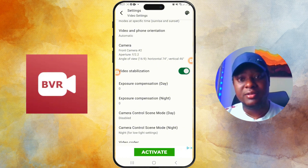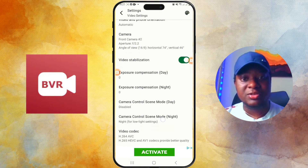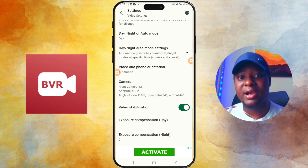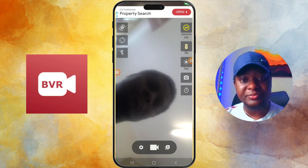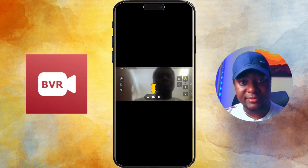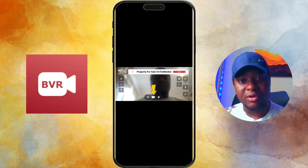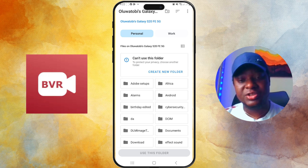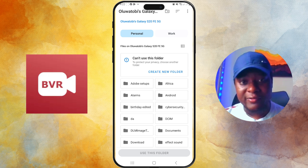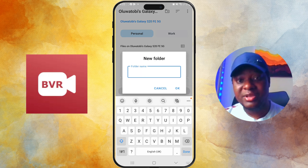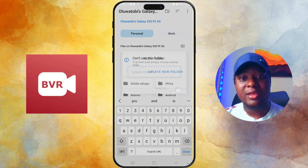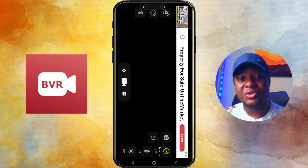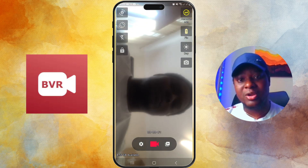Make sure video stabilization is turned on — if it's turned off, turn it on. There's not much else to do here, so you can go back. Next, press the recording button and click Record. Before you can start recording, you need to create a folder for the app. Name it whatever you want — I named mine 'Teleprompter' — then click 'Use This Folder' and then Allow. Now you are able to record.